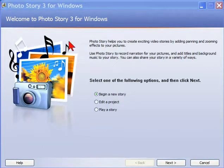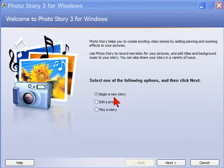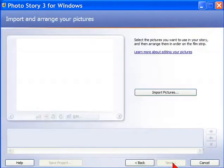First thing you want to do is start Photo Story. This will be the screen you see and then select begin a new story and then click next.